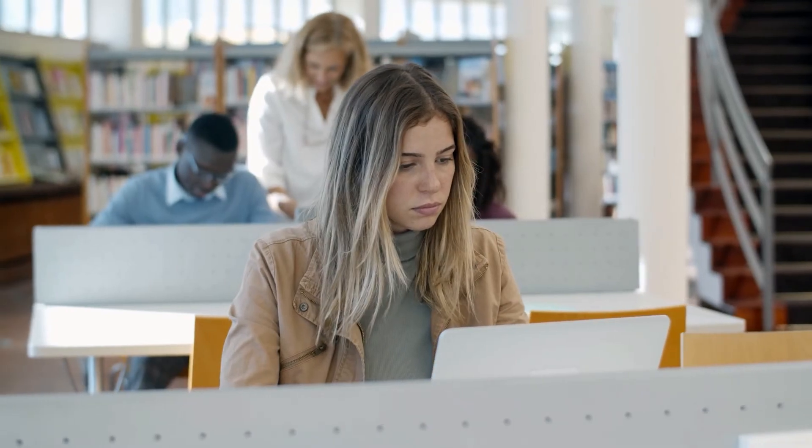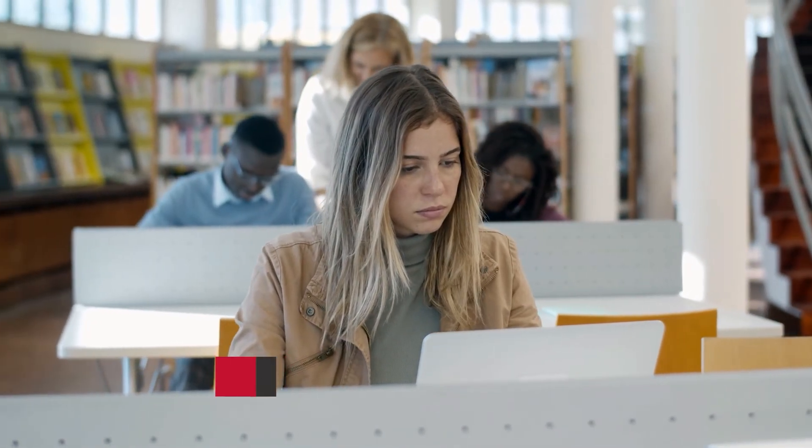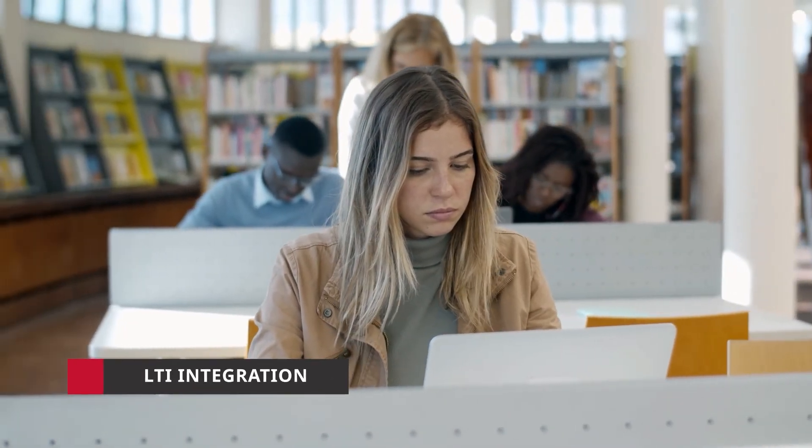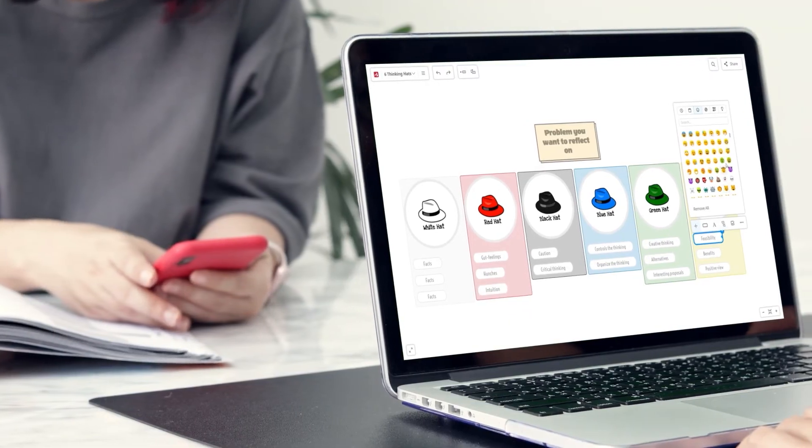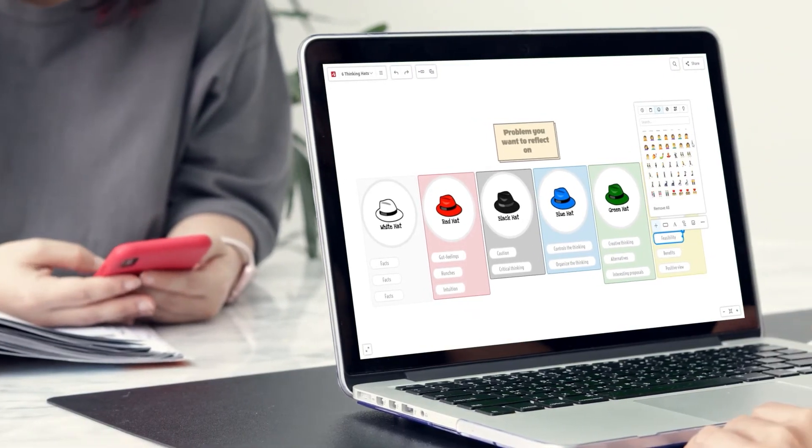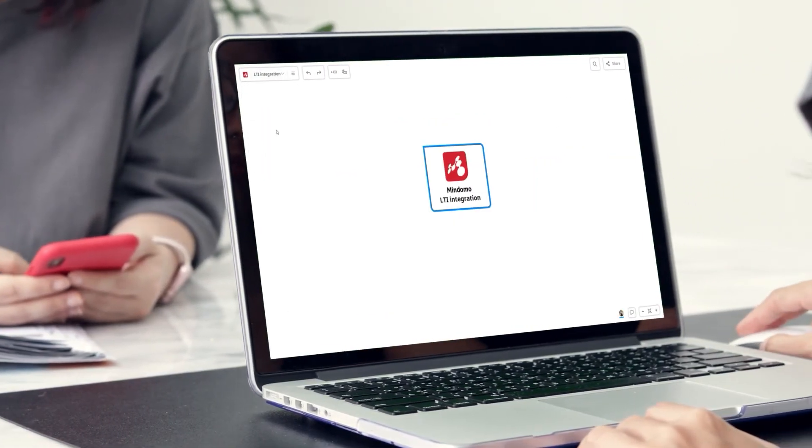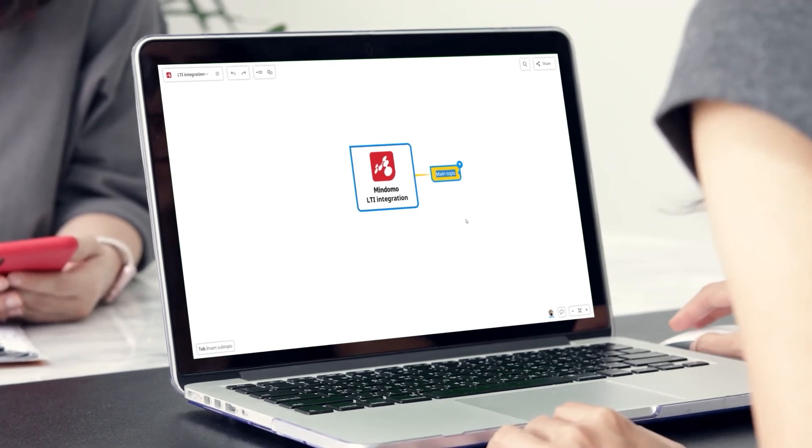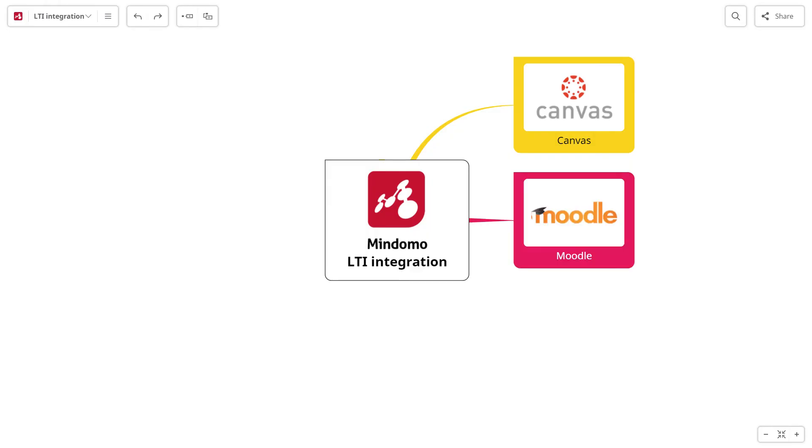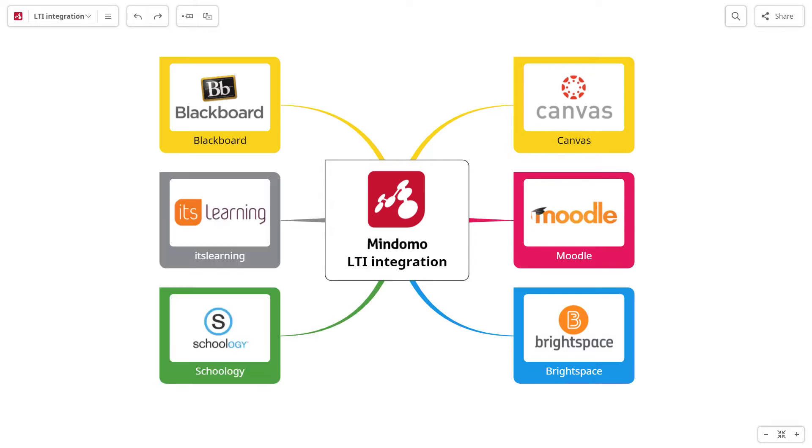The LTI integration is exclusively available with a classroom and school license. It allows you to use Mindomo directly from the most popular learning management system tools, like Canvas, Moodle, Brightspace, Blackboard, It's Learning, or Schoology.